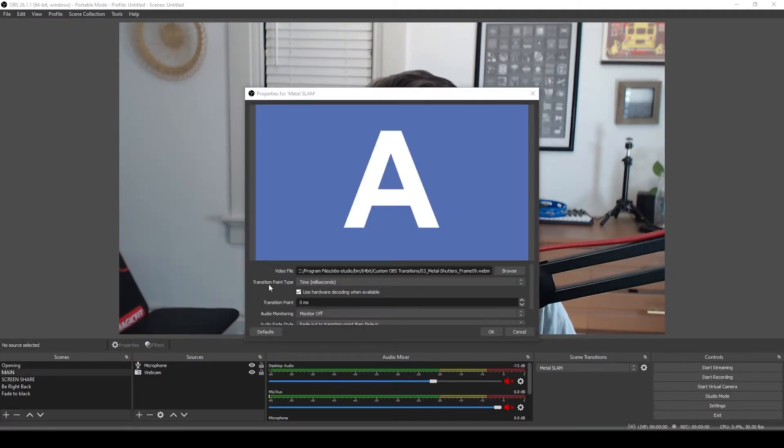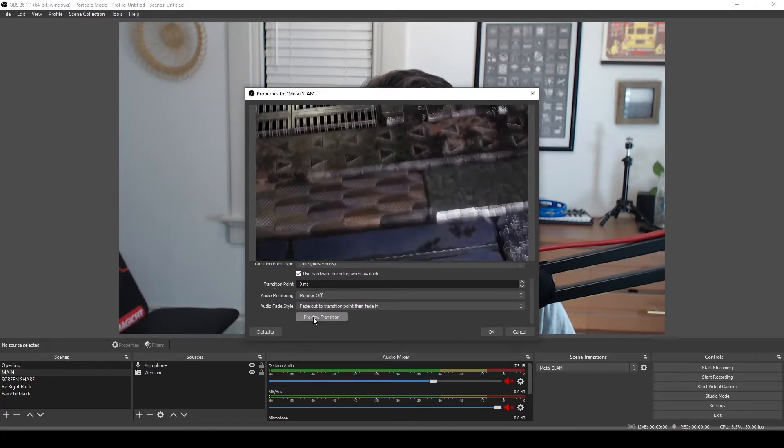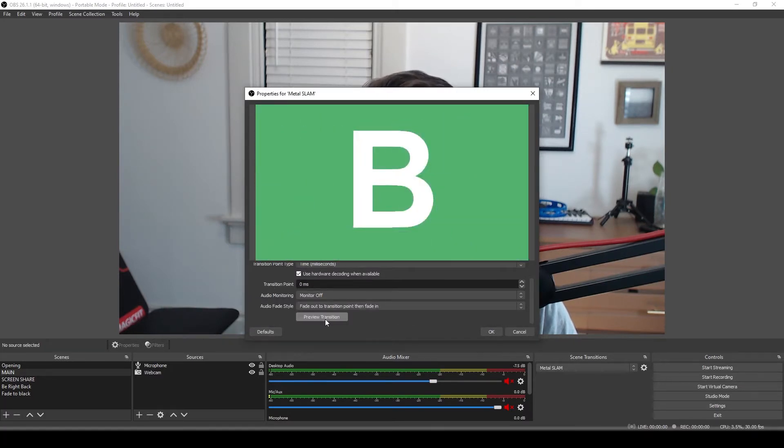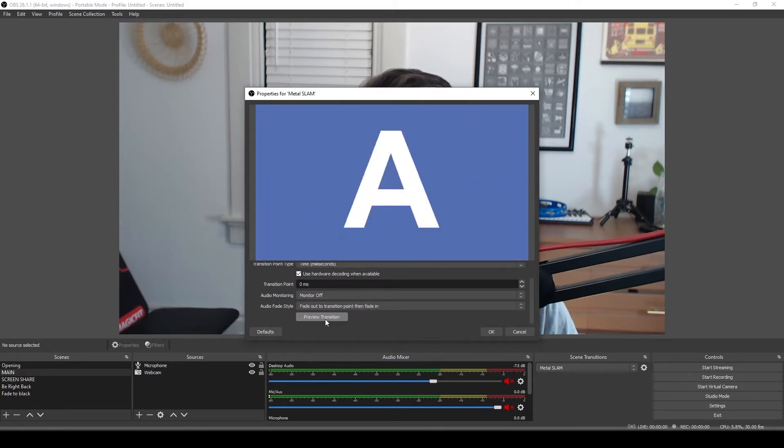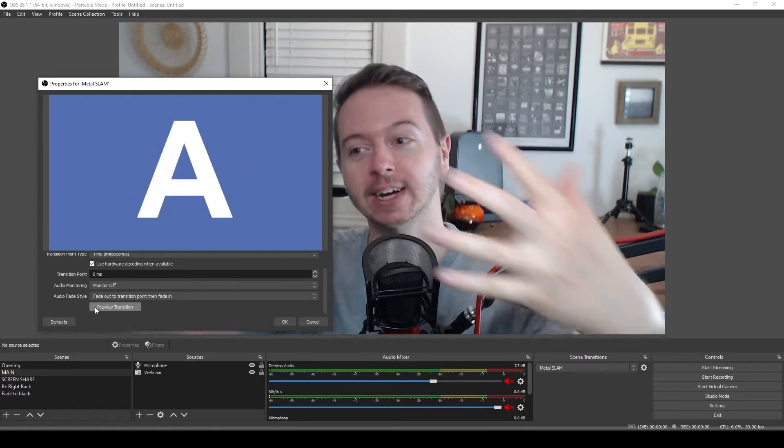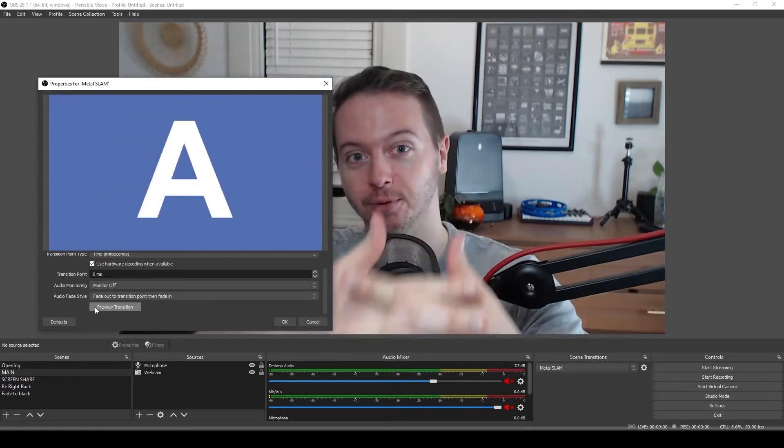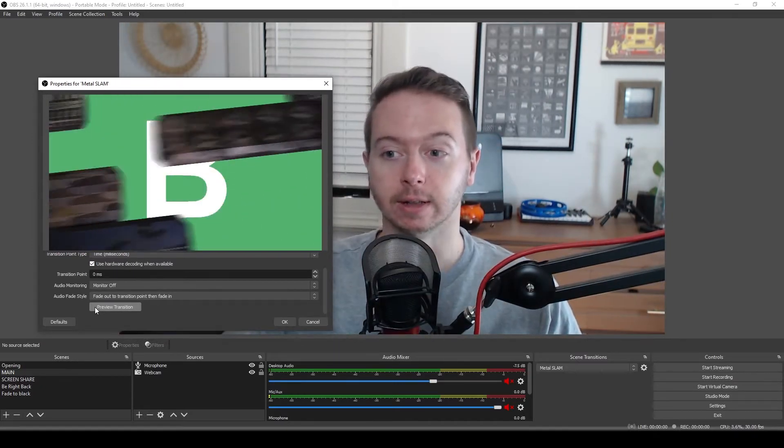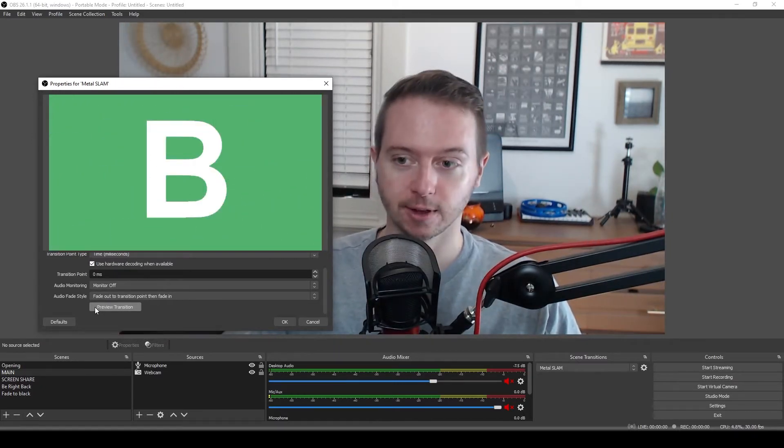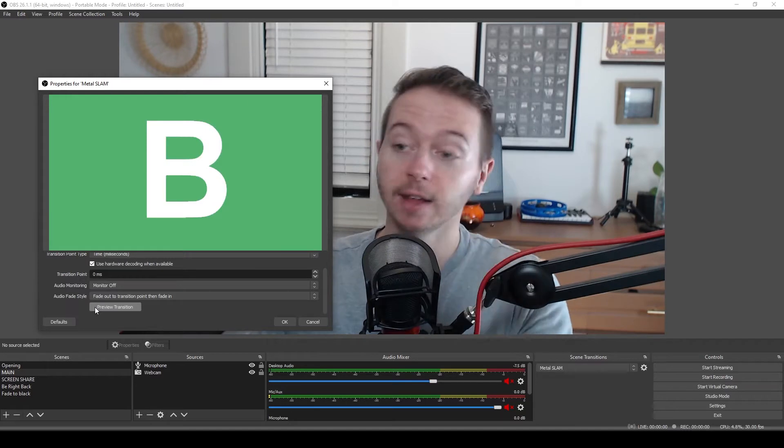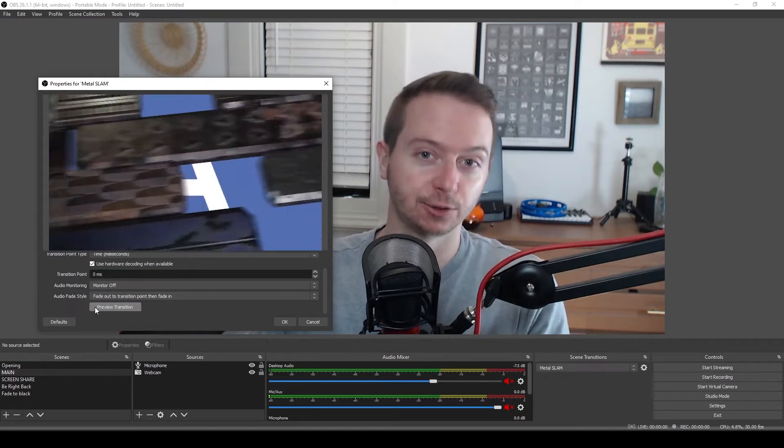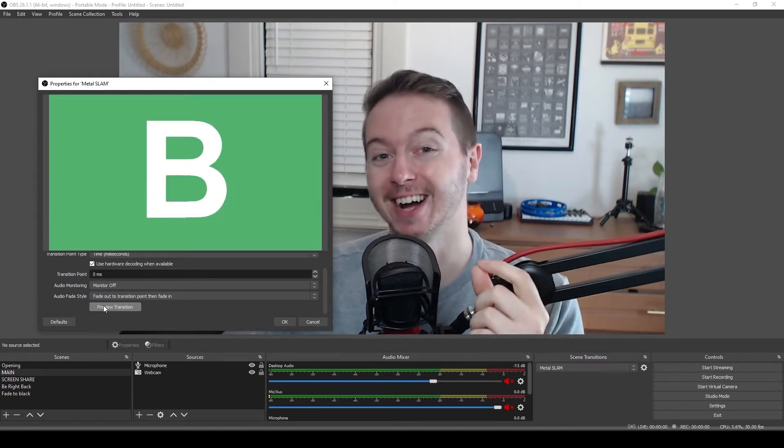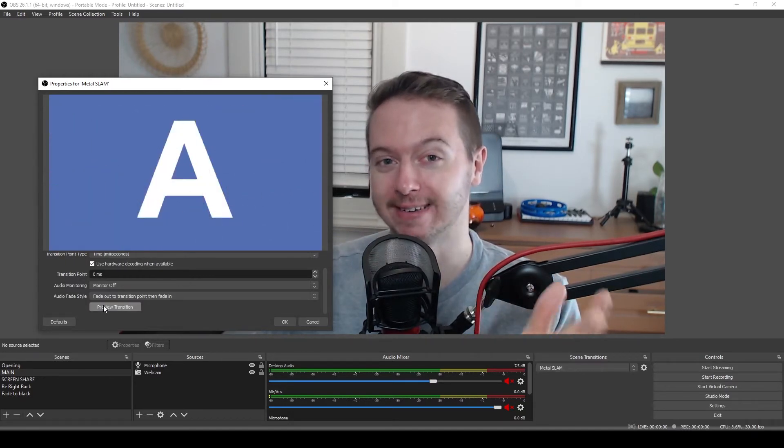But in preview transition down here, you'll notice it's cutting way too early. It's not waiting until our screen is covered before it cuts. It plays the video like it's told. It cuts like it's told. It's just not cutting at the right time.